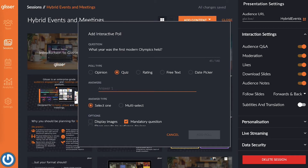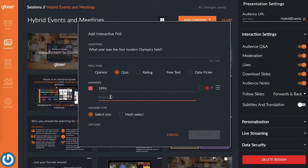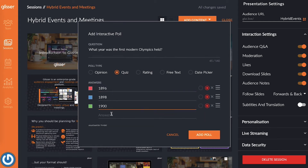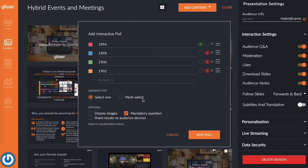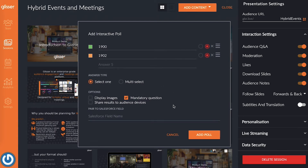Step number three: type out the answer options to the question and then click the correct answer circle next to the right response to turn it green. Every other answer that's not correct should have a red circle next to it, unless you turned on the option to allow for multiple correct answers.